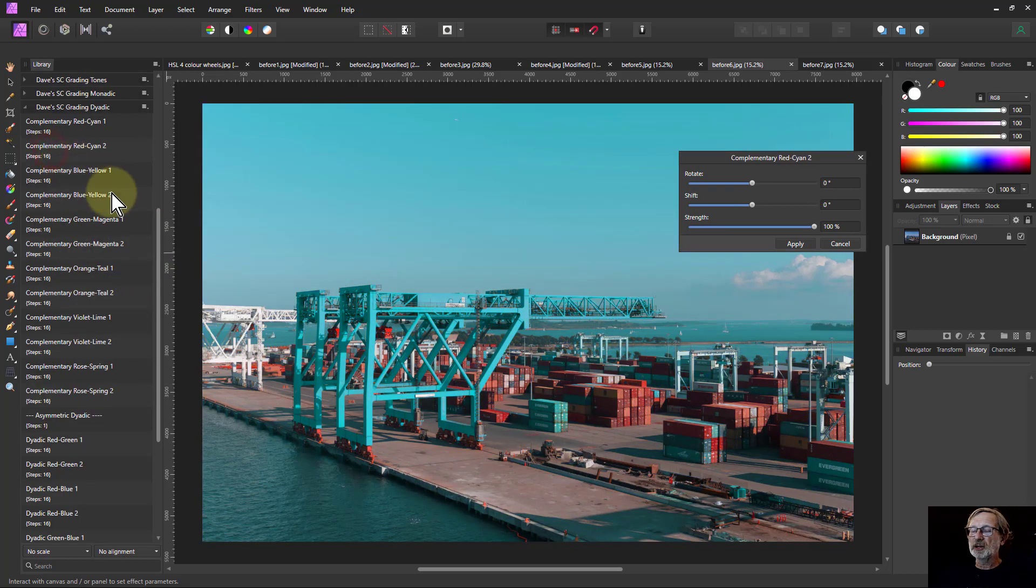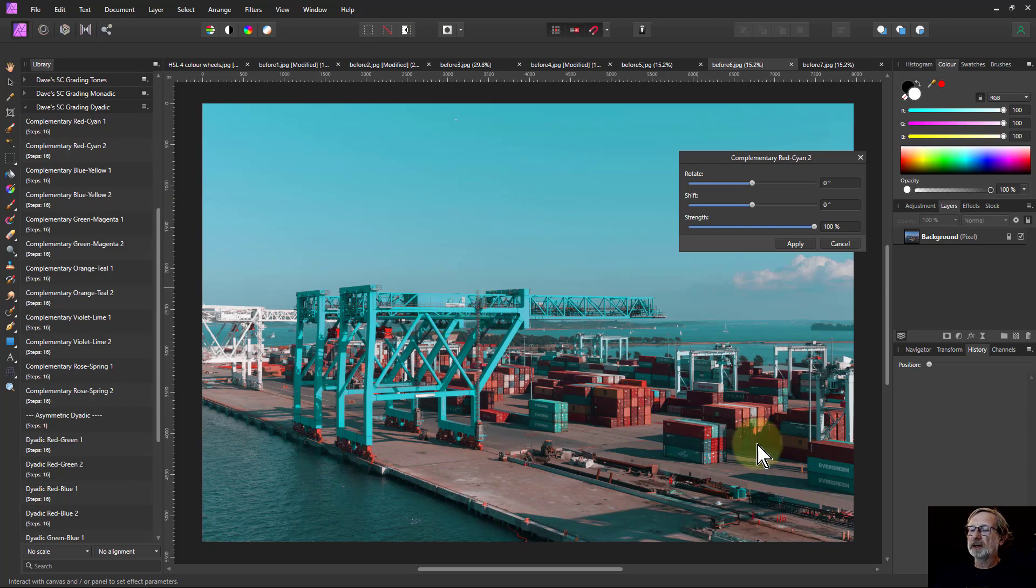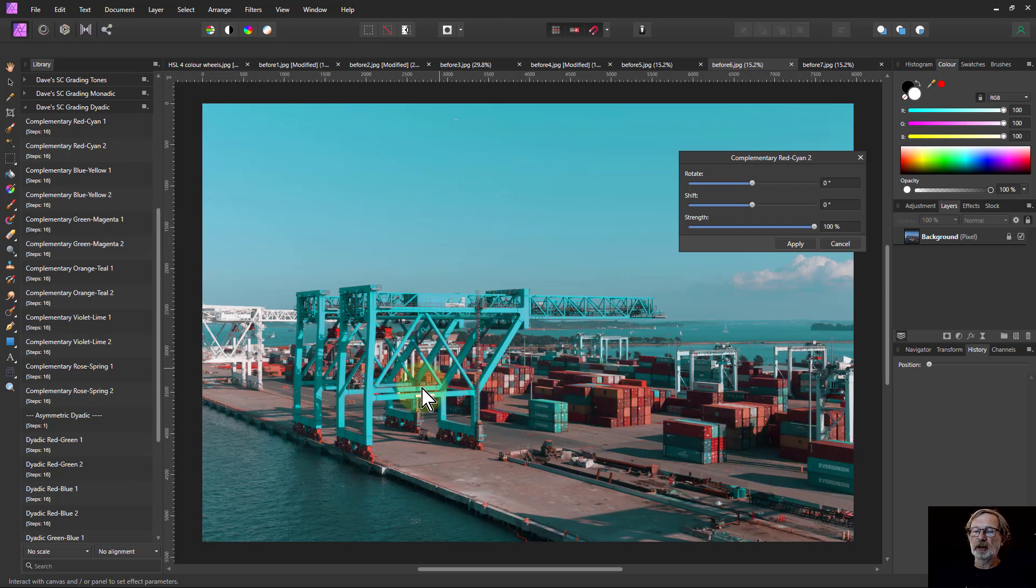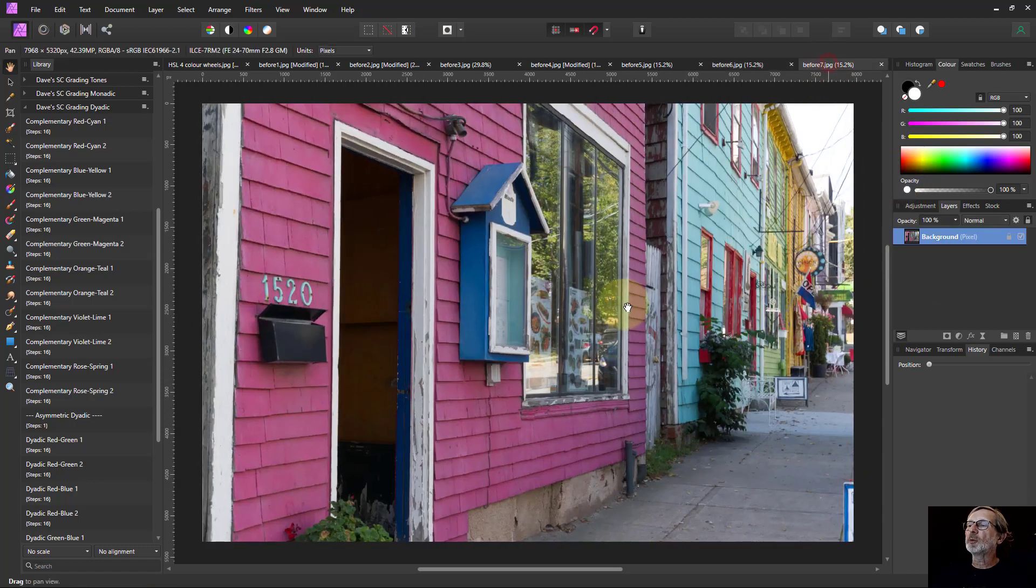Maybe red and cyan. So you've got the cyan coloring the water and the crane, the sky, and the red coming into this area here.